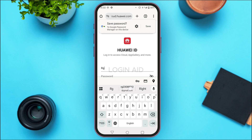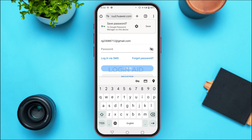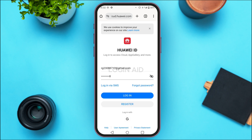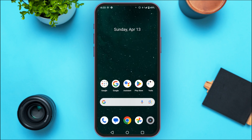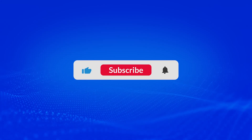Now you'll just have to log into your account with your new password. Simply enter the credentials and tap on the login option. You'll be logged into your Huawei account using your new password. That is how you recover a Huawei account password. I hope you found this video helpful. Thank you for watching — make sure to like, share, and subscribe to our channel.